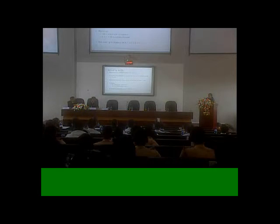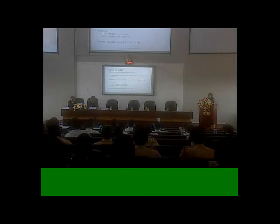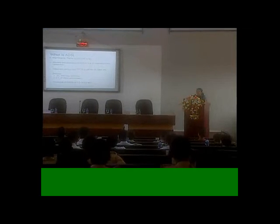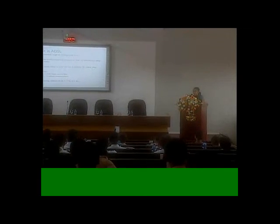Good morning, everybody. My project is an analysis of speed drop in ADSL Lines in Sri Lanka. I think you all know what ADSL means. ADSL means asymmetric digital subscriber line, and asymmetric in a sense that it has different speeds — uplink and downlink.